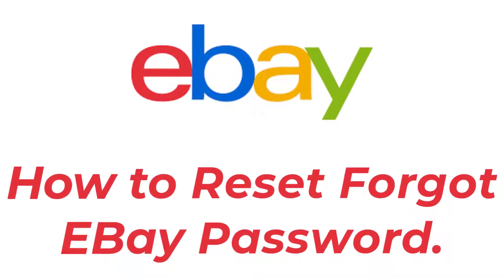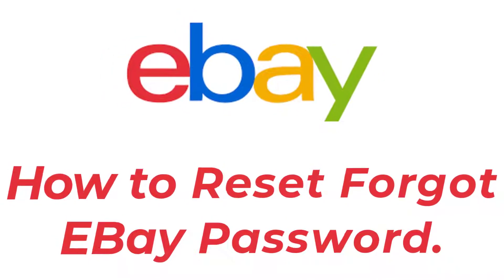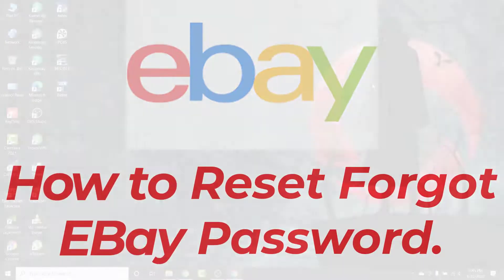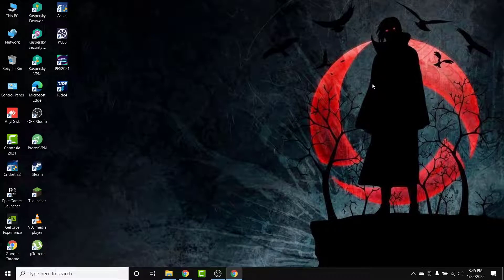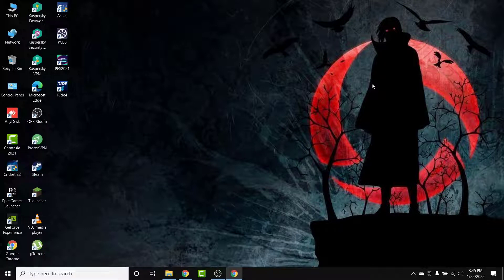Hey guys, welcome back to the channel. Today I'm back with yet another tutorial video on App Guide. In today's video, I'll show you how you can reset your eBay account password in a very easy way. If you have an eBay account and you forgot or lost the password and can't figure out how to reset it, watch this video till the end — I'll show you some simple steps to reset your forgotten password.